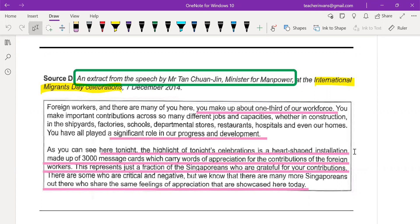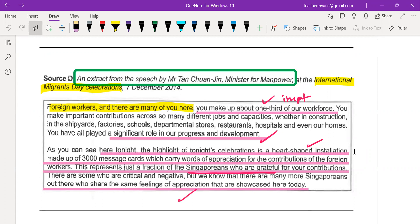The things underlined in the source tell you something specific — they are important, they have made very significant progress. The minister is trying to win the hearts and minds of foreign workers. A hardship installation represents Singaporeans who are grateful. So this was actually done to appreciate foreign workers. This is from December 2014 — take note of the year.